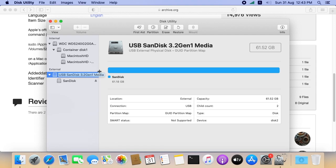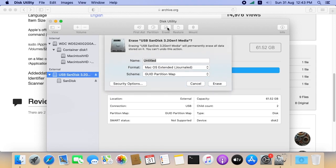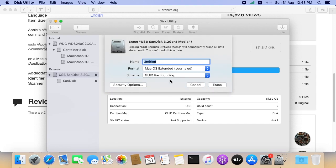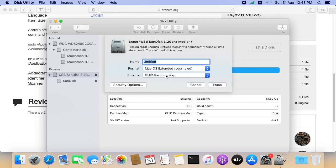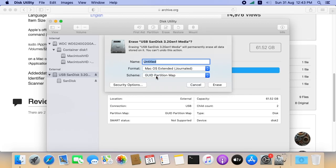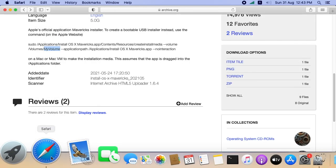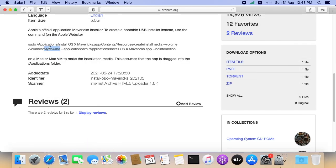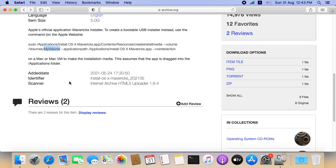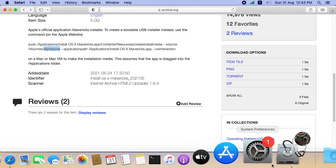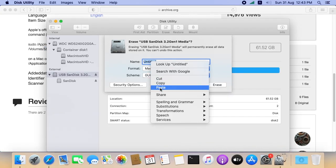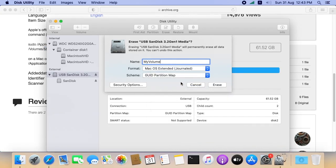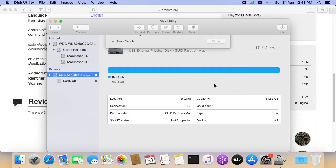Select the USB drive and click on Erase. Here make sure the format should be Mac OS Extended. The schema is GUID Partition Map. Here I am going to name my USB as my volume. Click on Erase to finish the format.